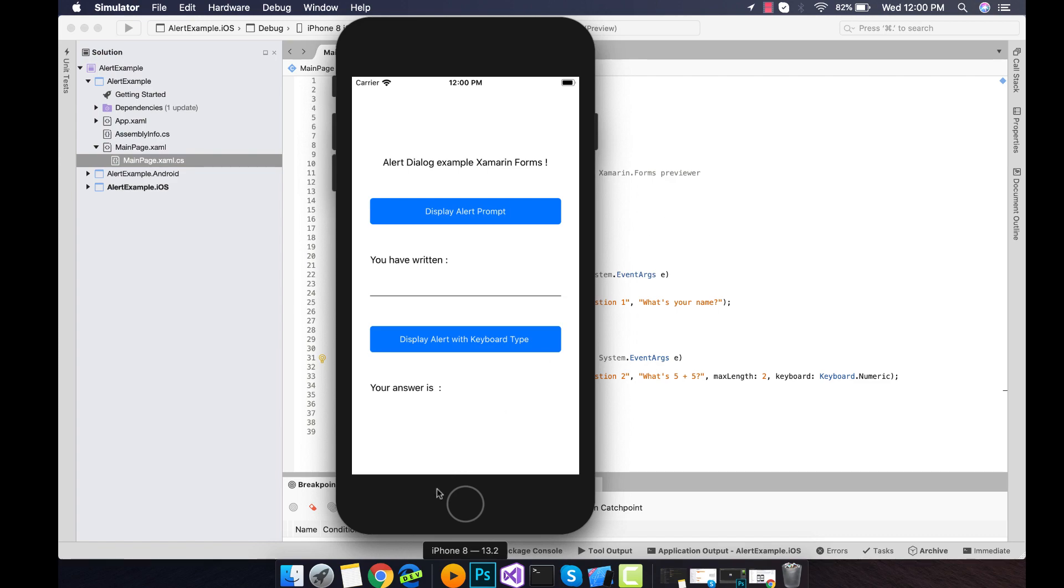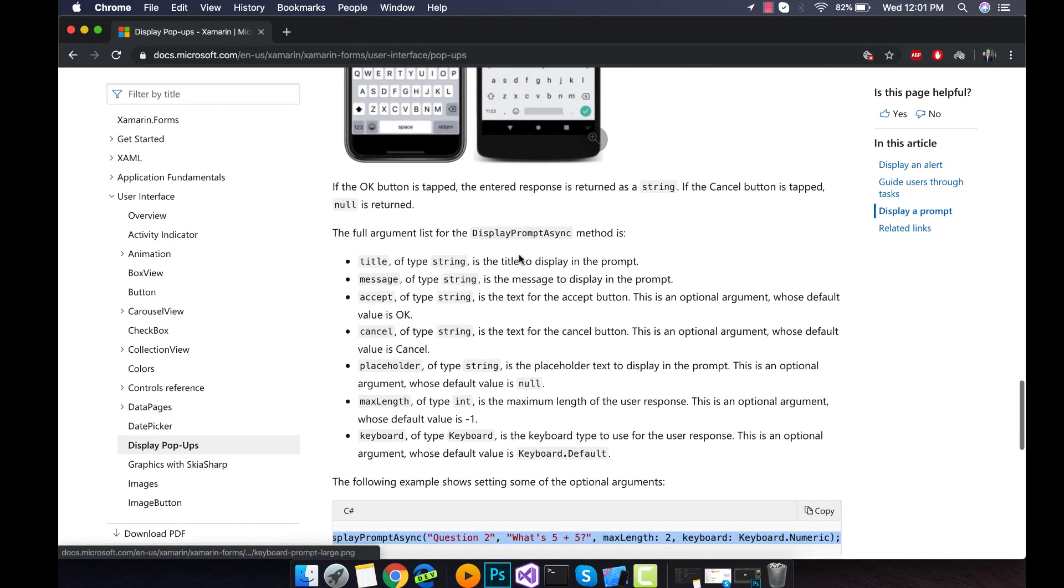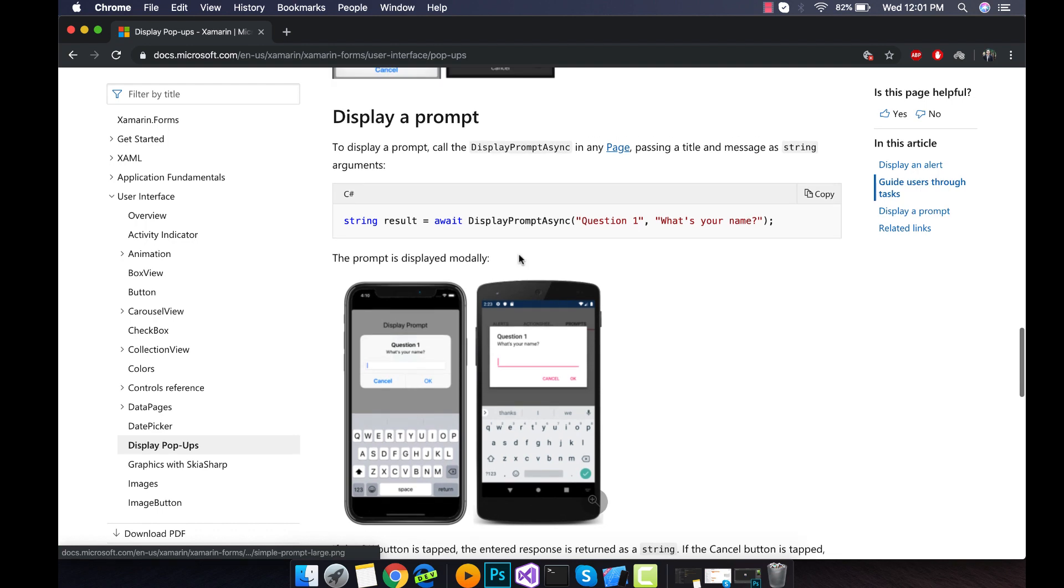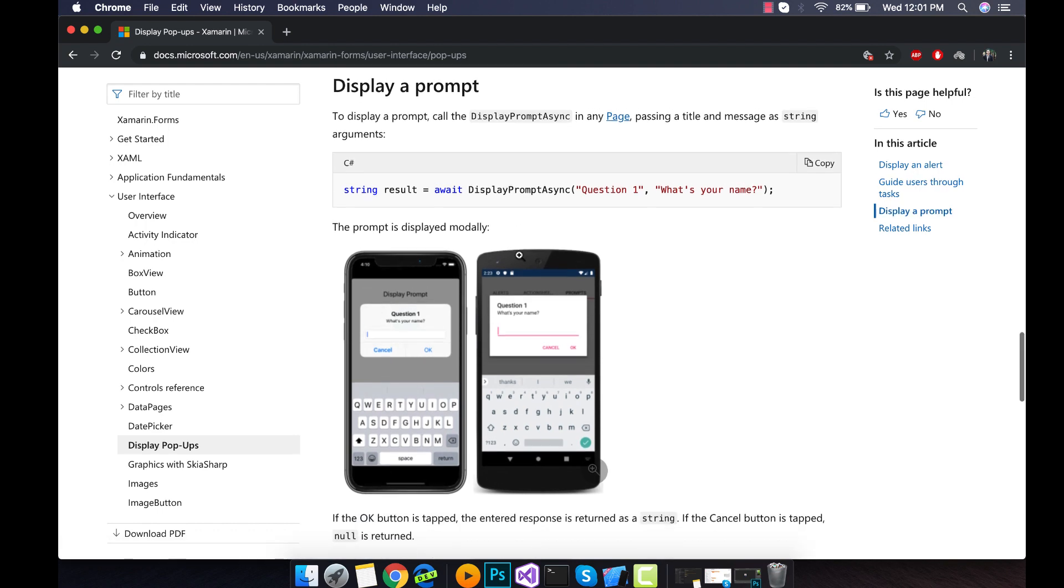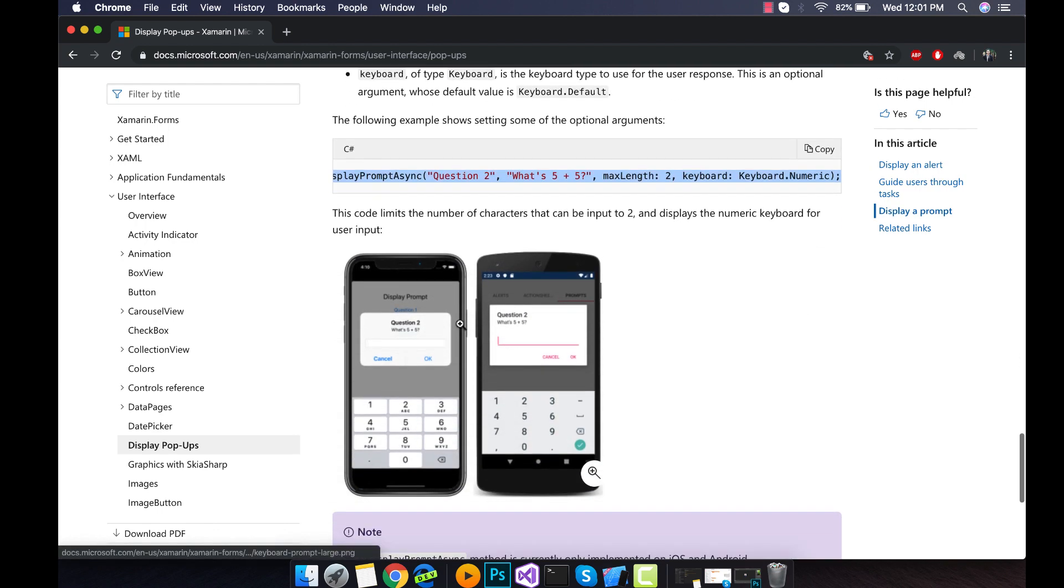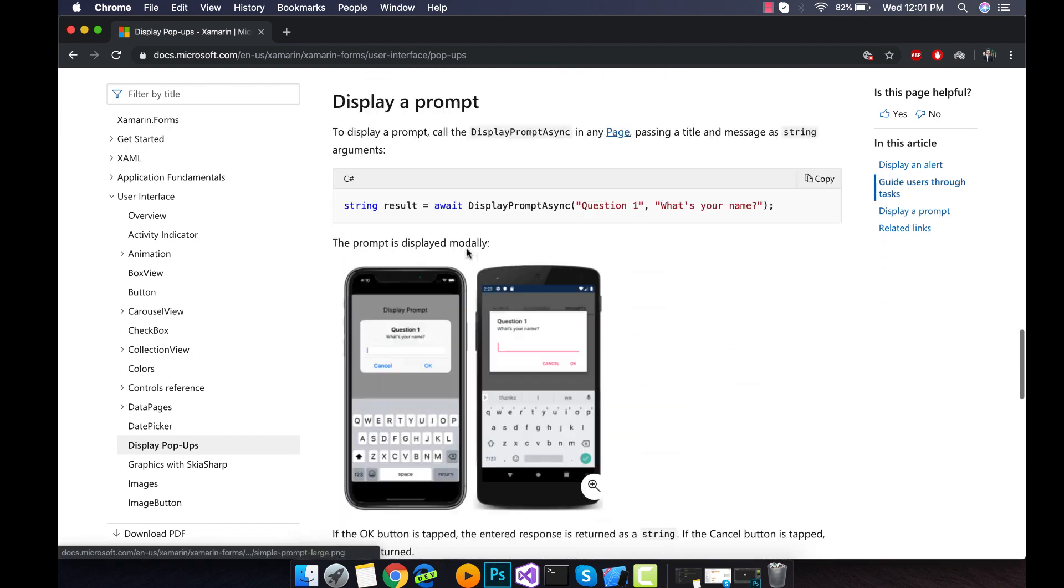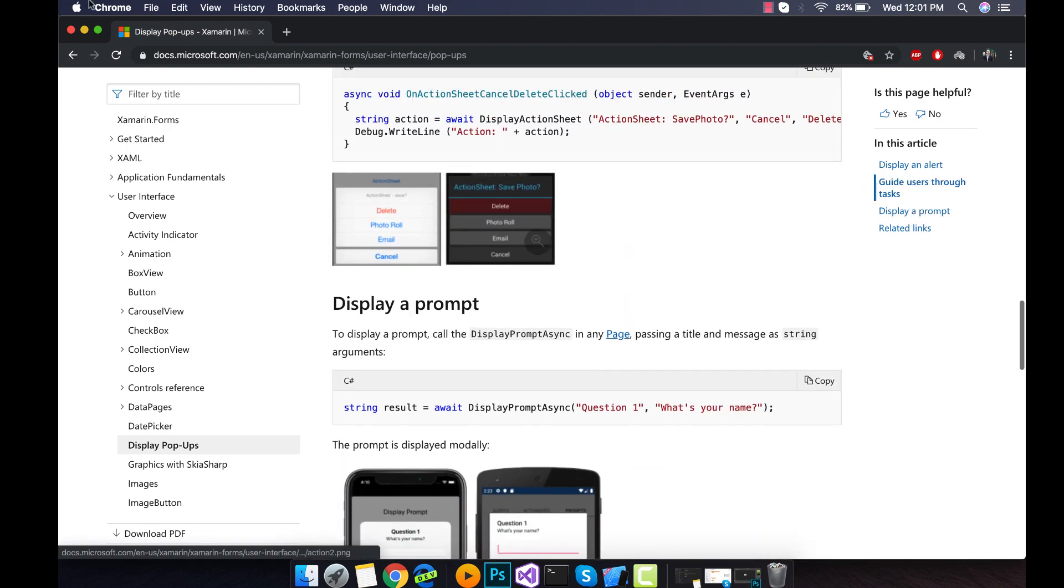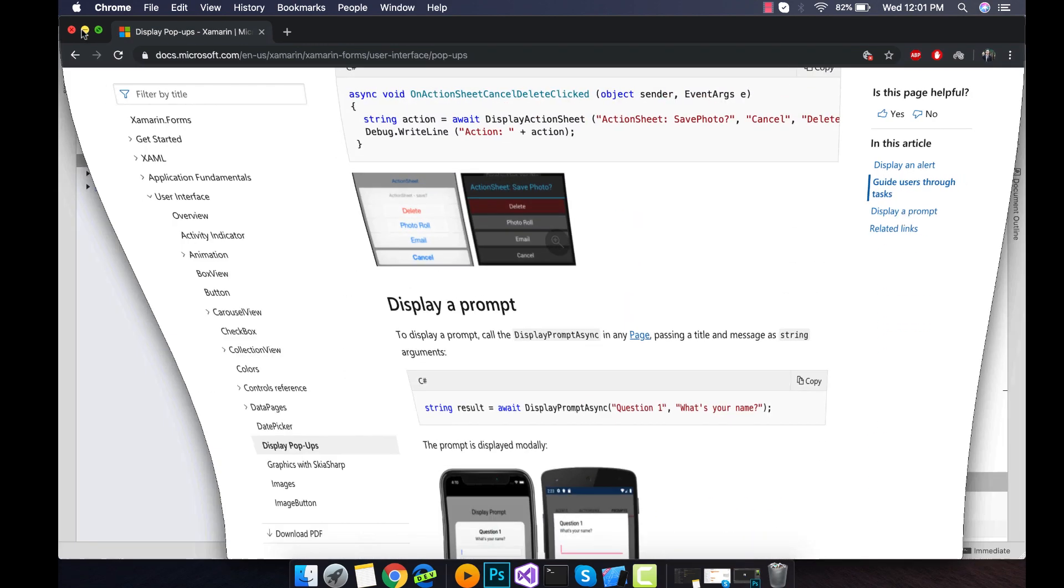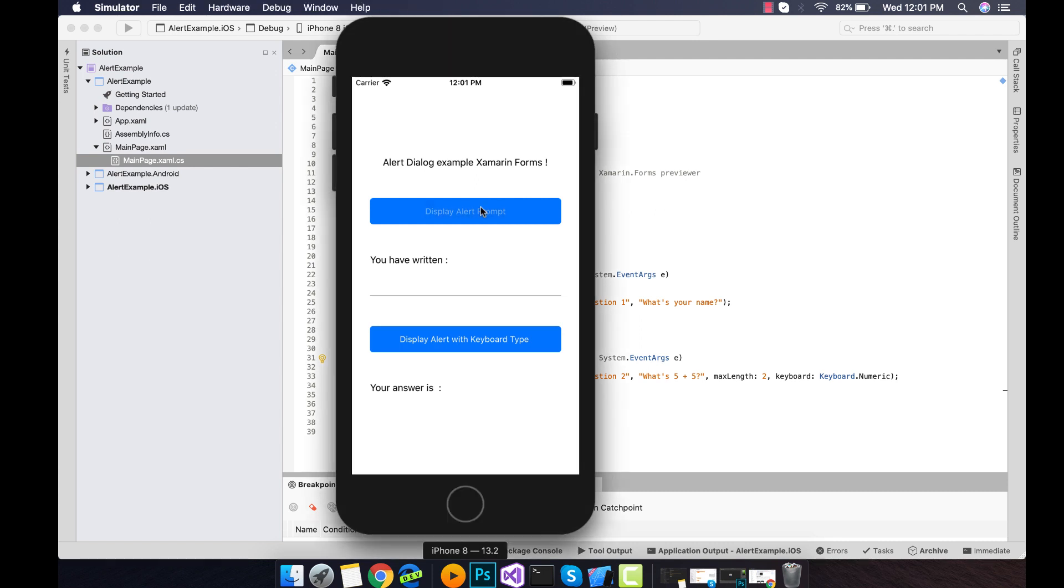Hey guys, welcome back to Xamarin guys. In this tutorial we are going to play with pop-ups that are inbuilt in Xamarin forms. I mean the latest version of Xamarin forms, that is Xamarin forms 4.2 and above.